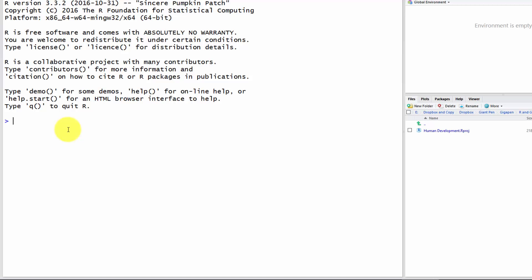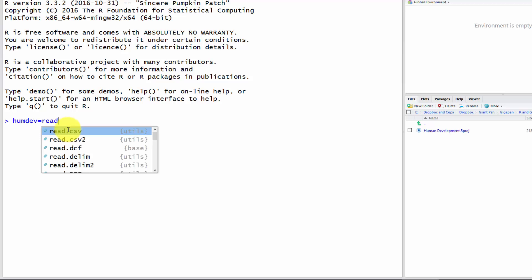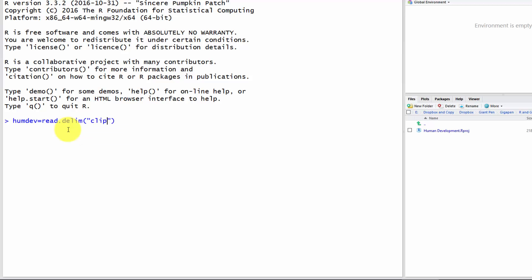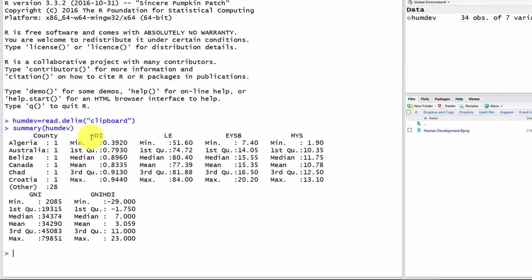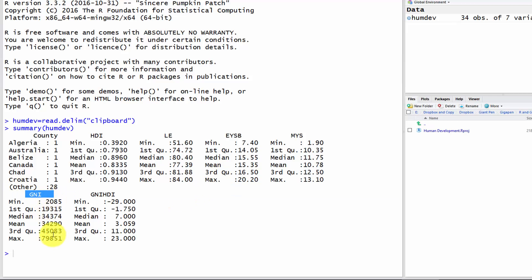I've got the data on my clipboard. We say humdev equals read.dlim clipboard to load the data. Then let's do a summary to make sure it read in correctly and that all quantitative variables were read in as numbers. One thing I had to fix with gross national income is that it had commas in it in the PDF, and R doesn't like commas — it will treat it as a text variable instead of a quantitative variable.